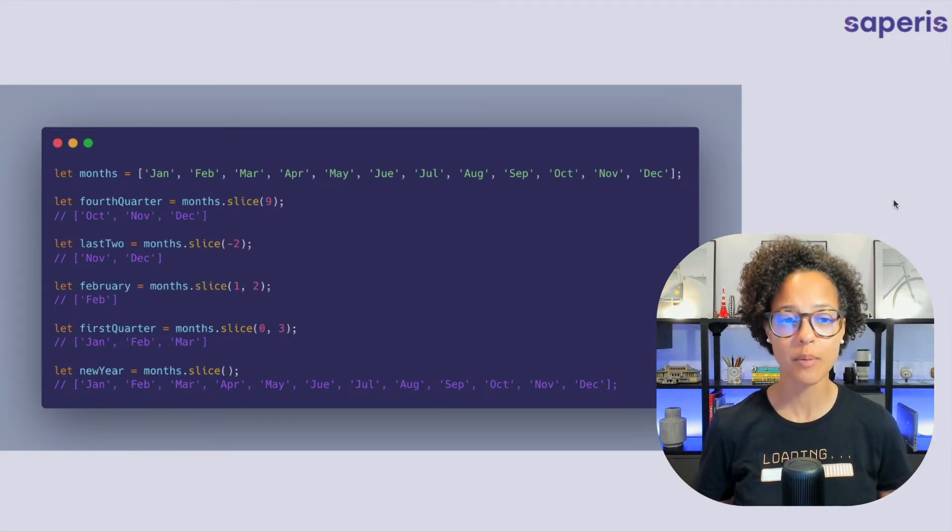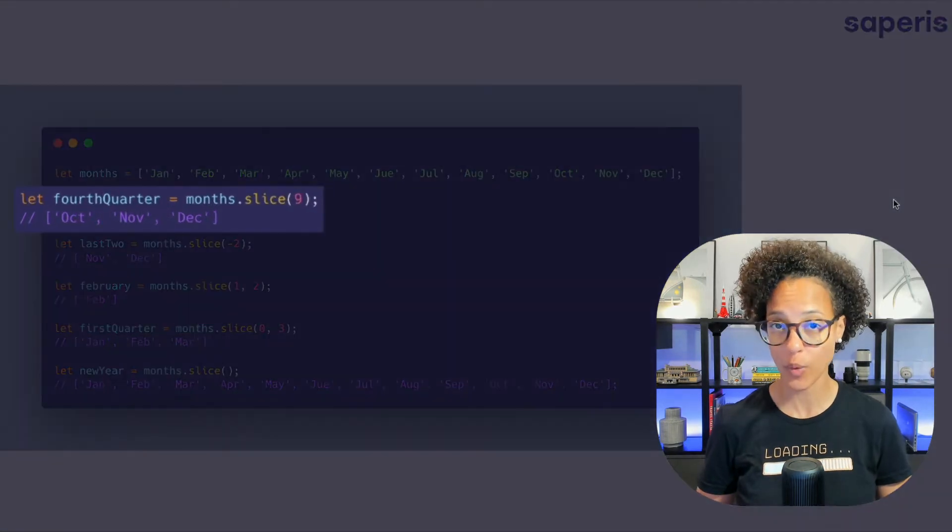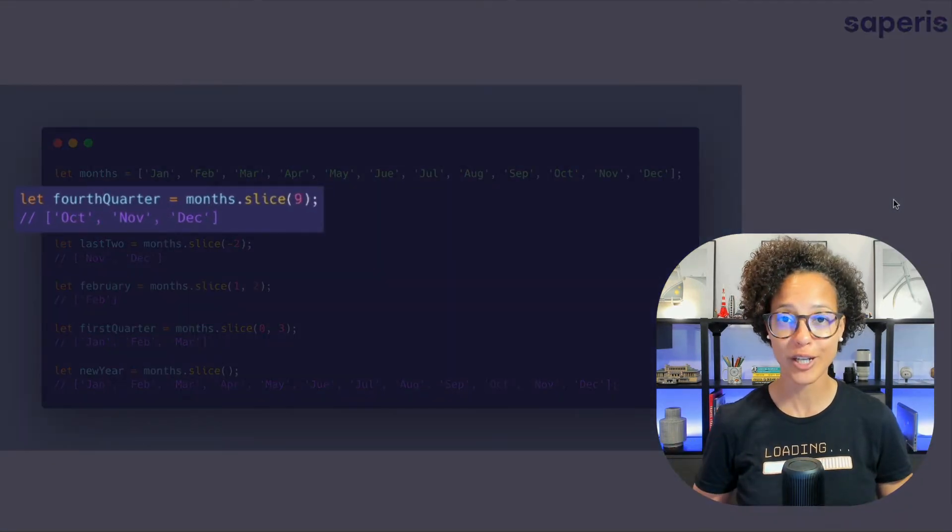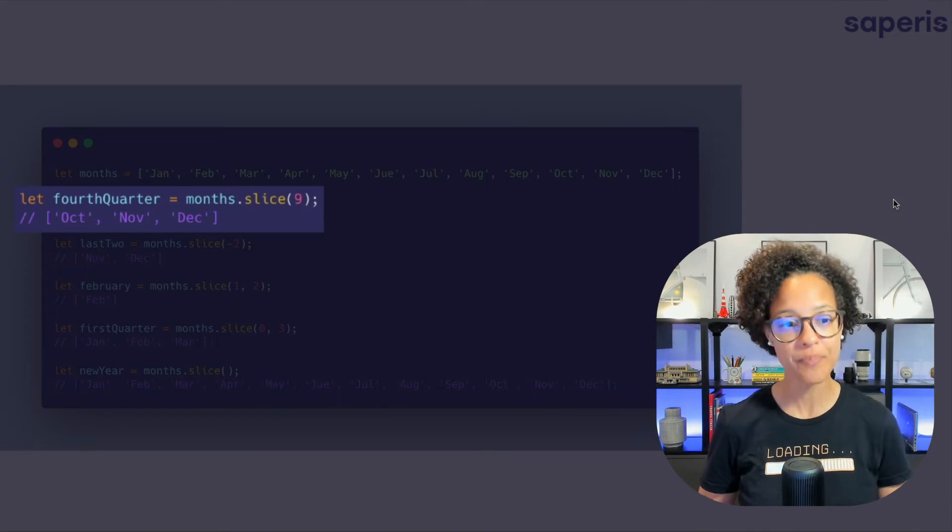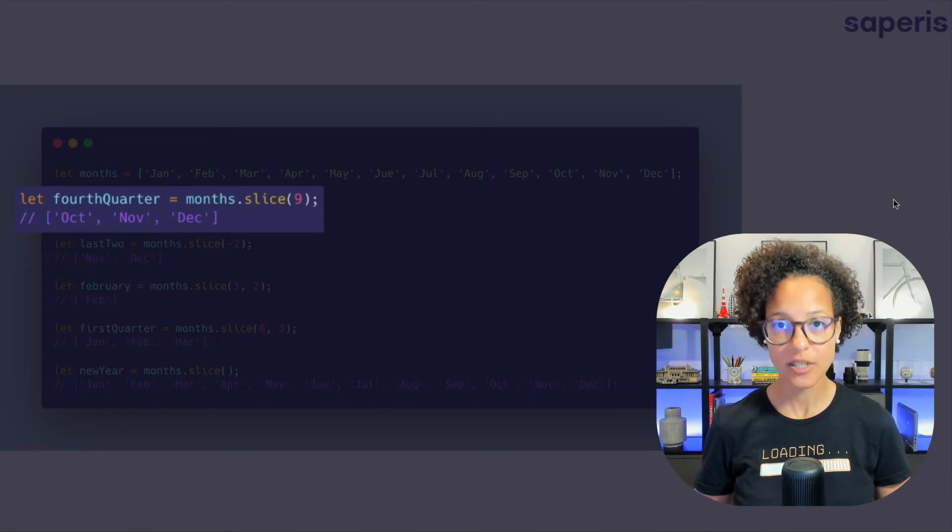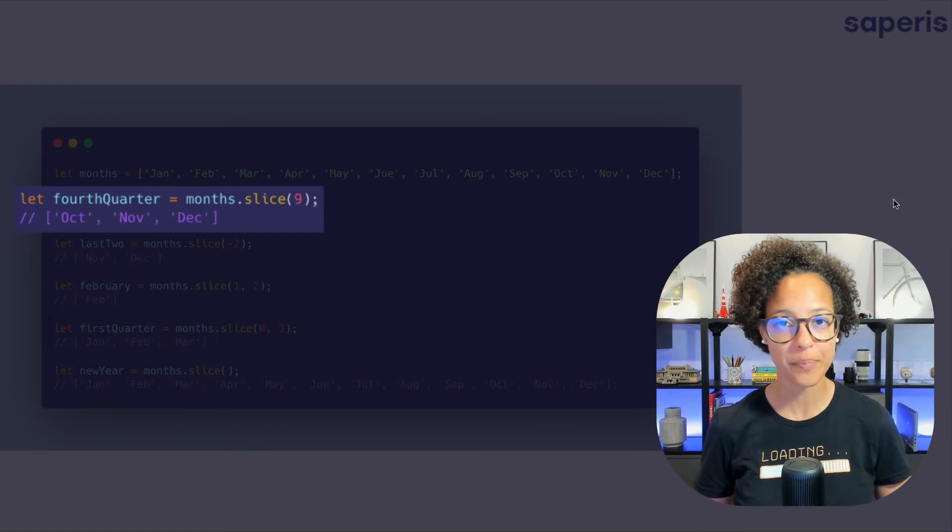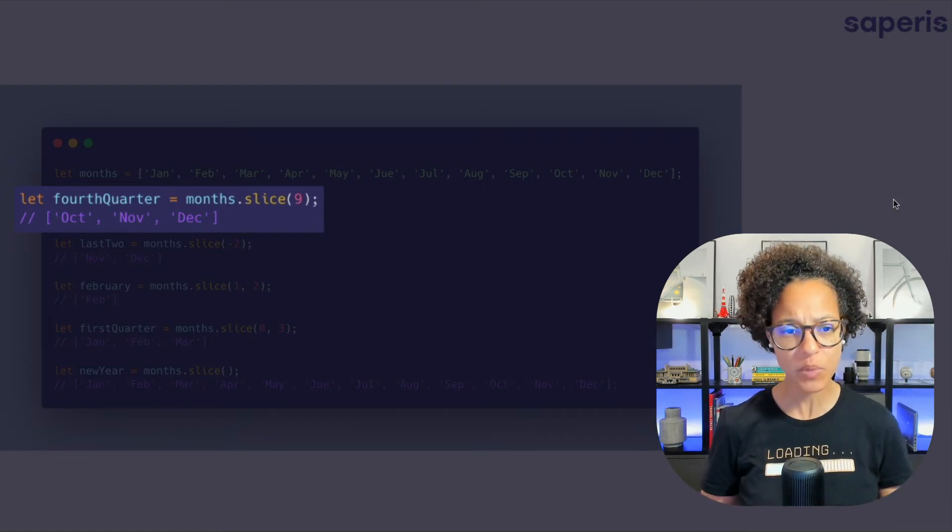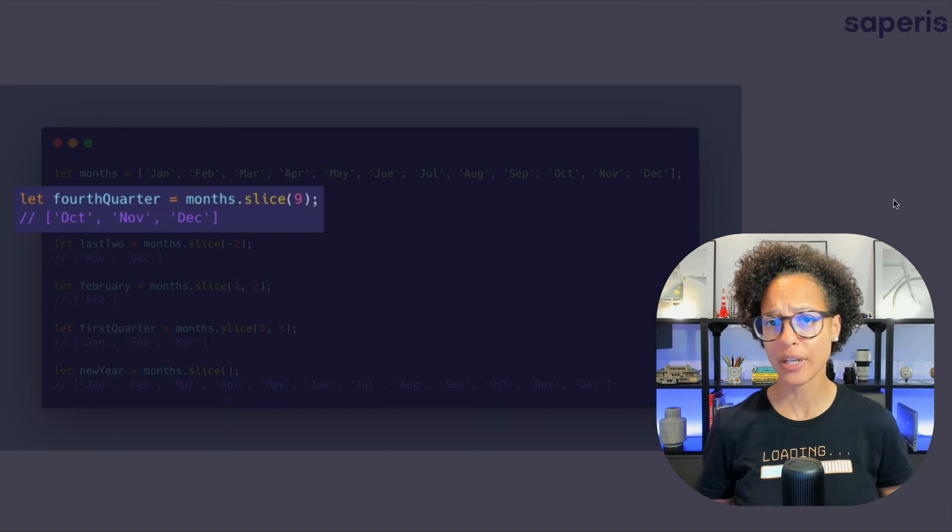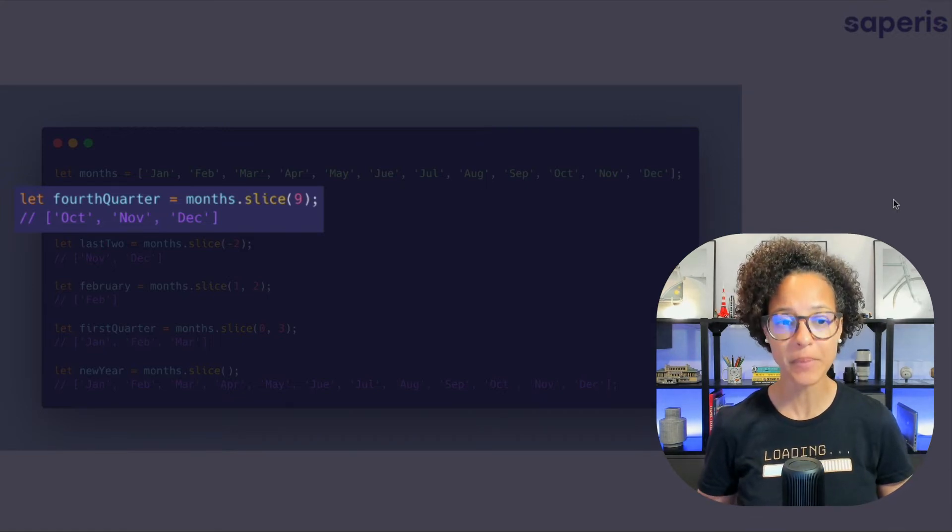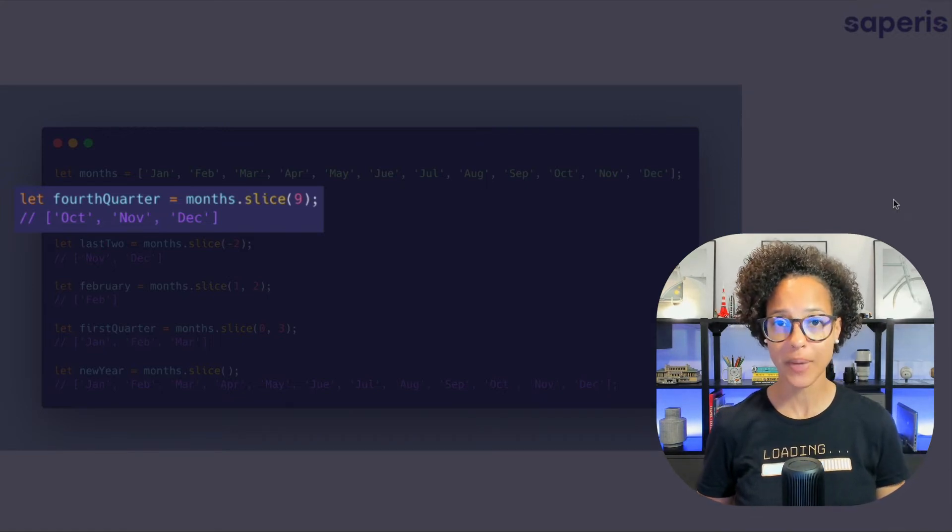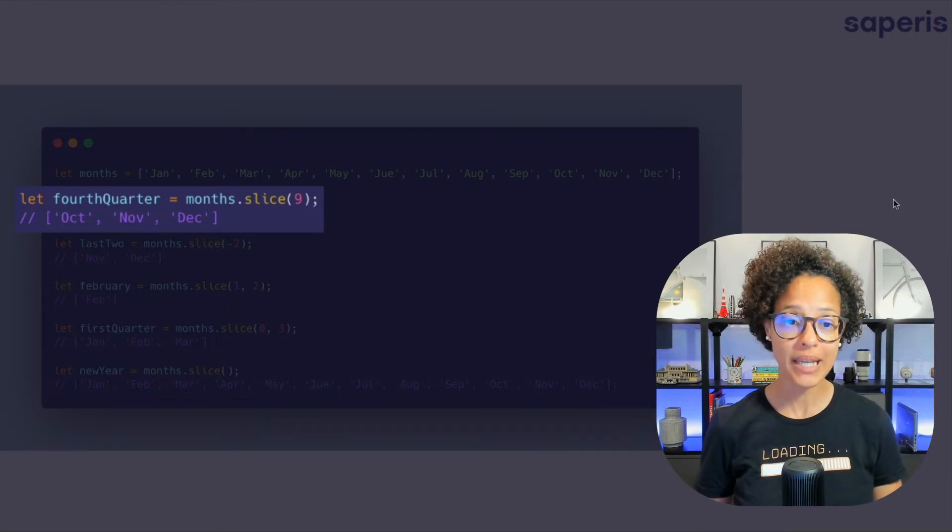In the first example we see that on our months array which by the way contains an abbreviation of all of the actual 12 months in a year, we're using the slice method and we're passing in one parameter the number nine.